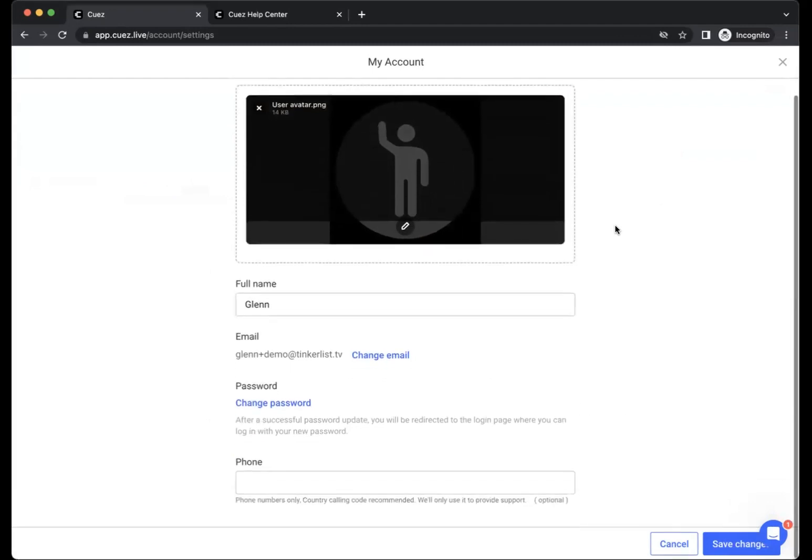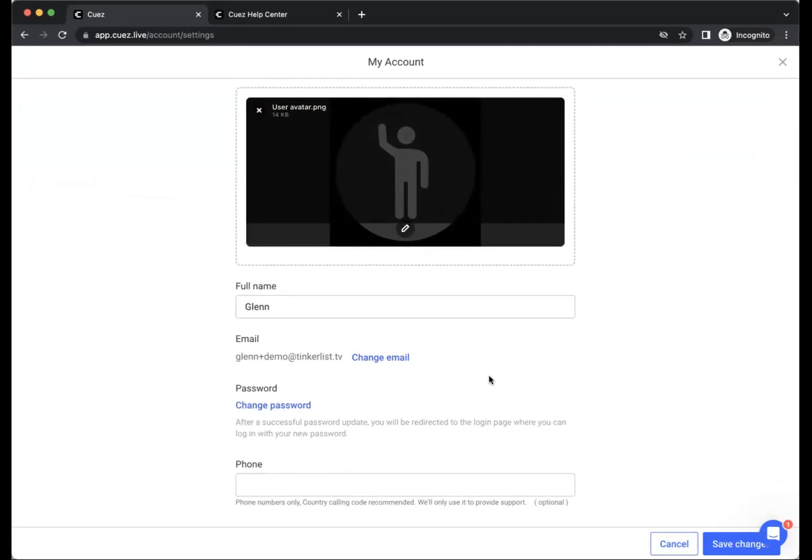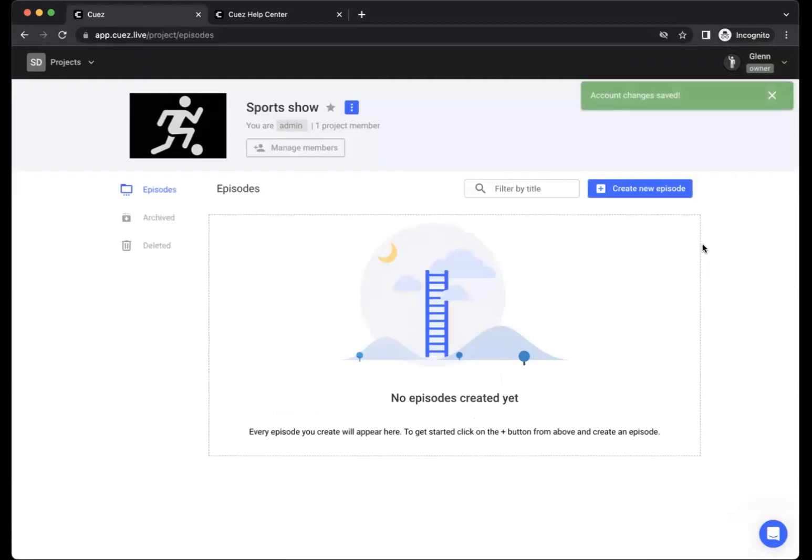Here, you can also change your name, your email address and password. There we go, our changes are now saved.